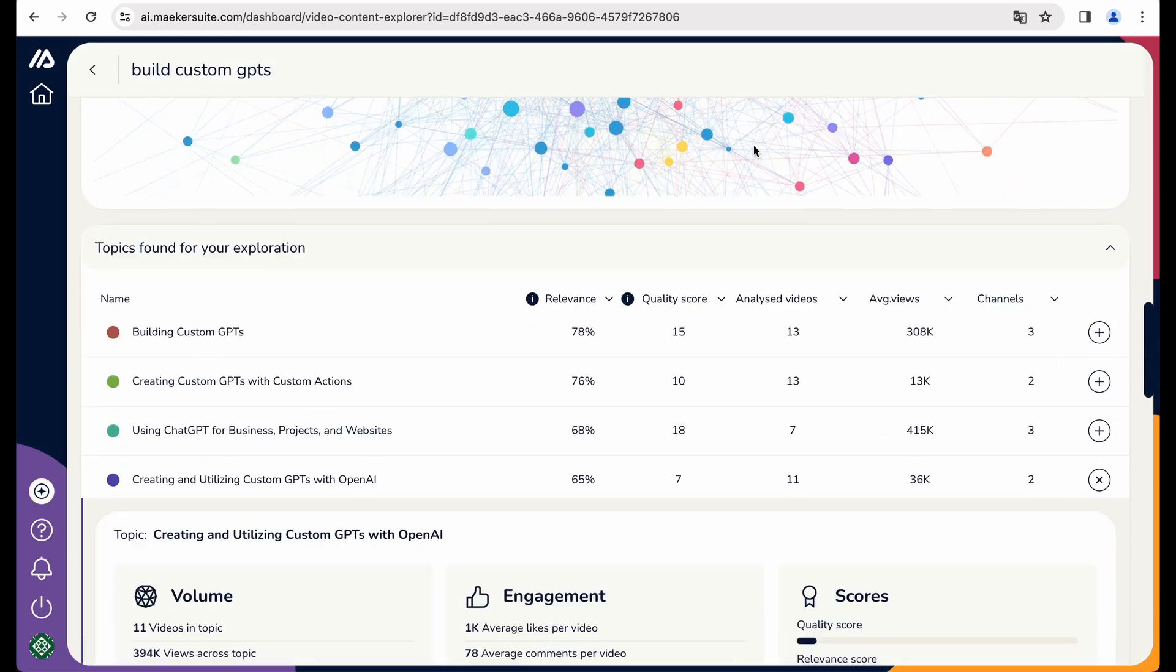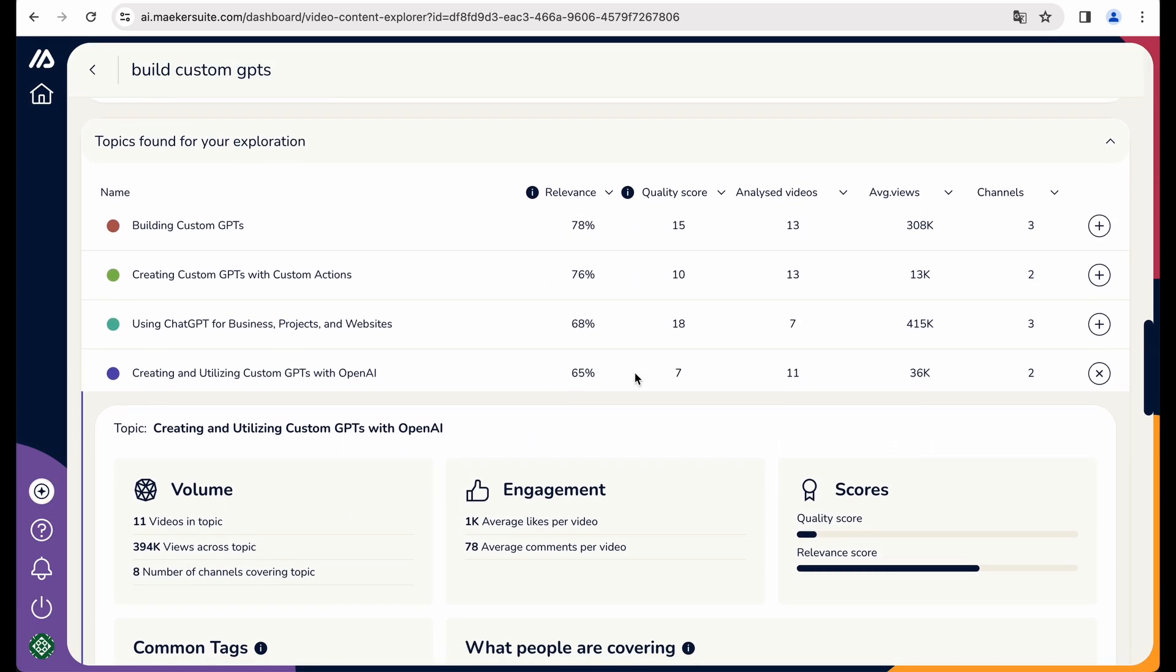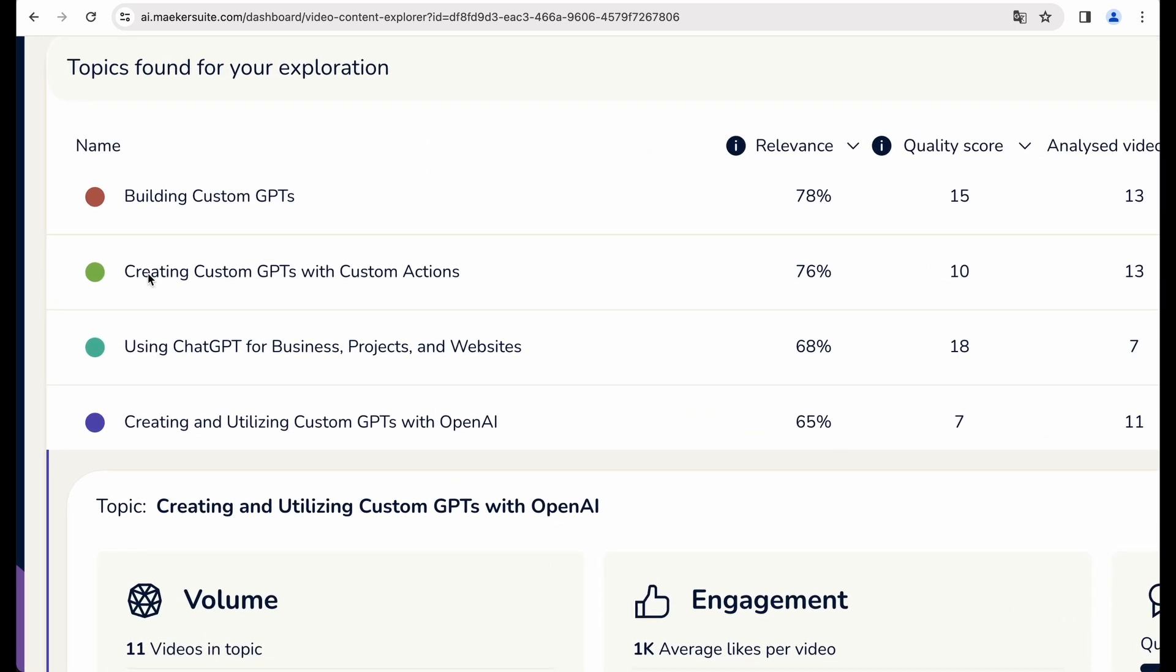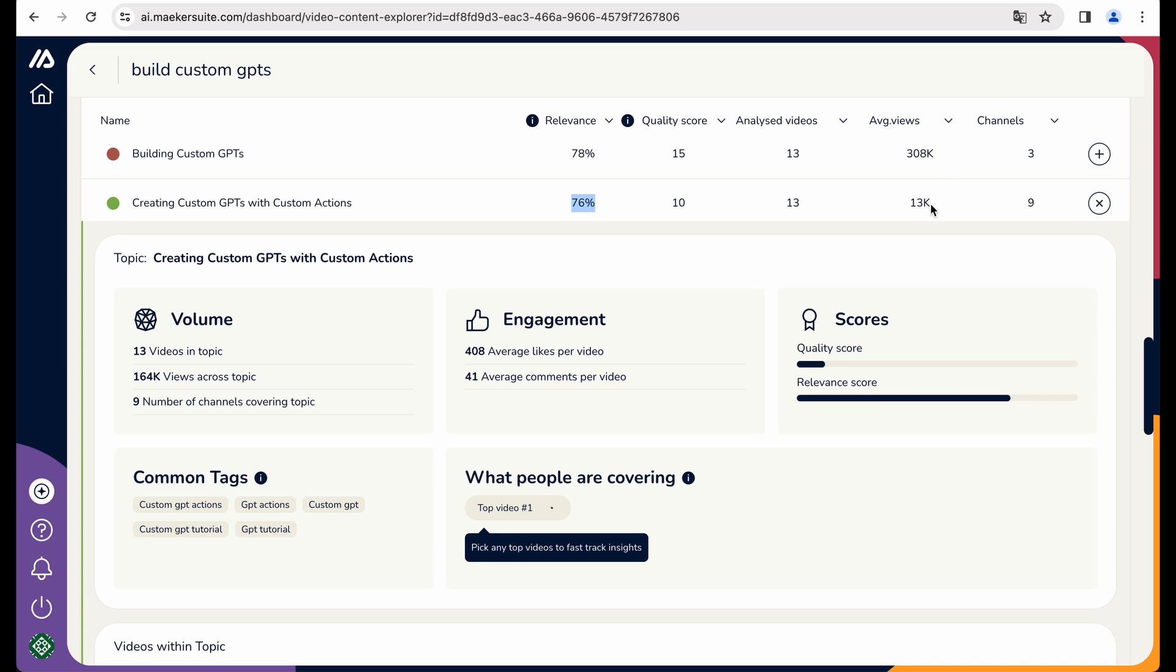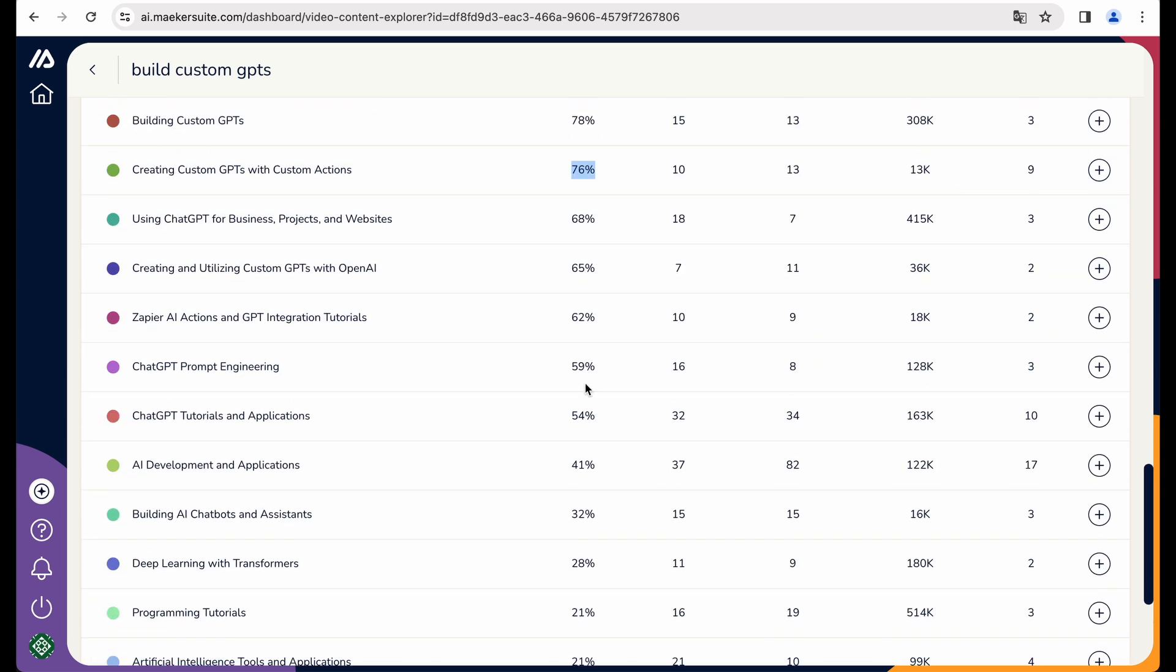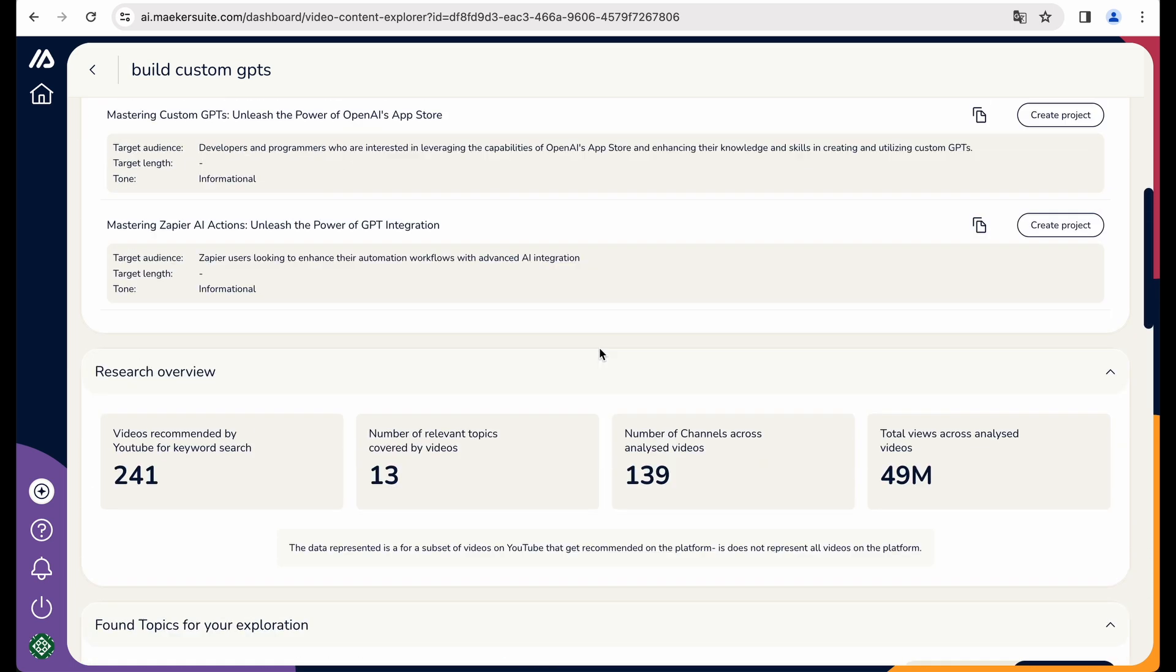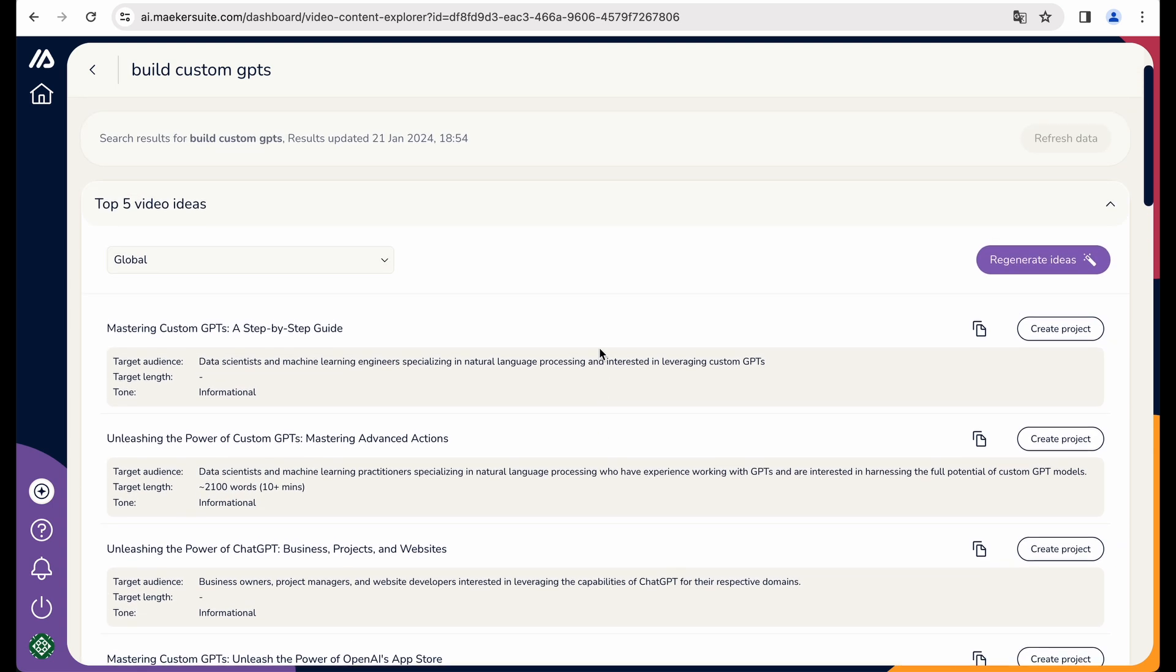Okay, so using that widget, you get a particular video. So again, you may get insights and inspirations. Okay, so let's get back to the report. We also getting here more ideas to cover, which is nice with some metrics like relevance and average views in a particular topic.